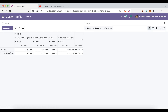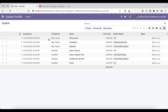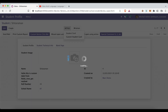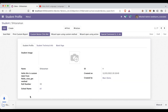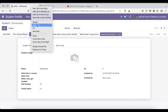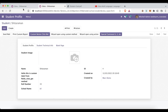First let's go to the student profile here. We are trying to print this report — the custom student card. This report we already customized with the header, footer, and all. You can see right now it's displaying in English because the 'Created By' is the Mark Demo user.